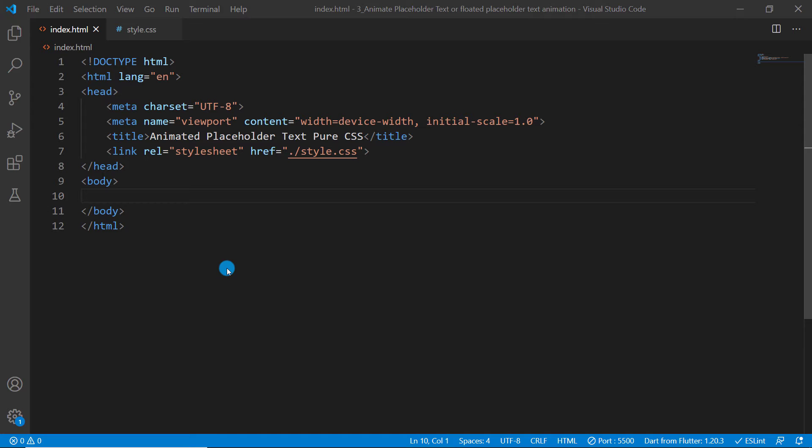So hey friends, welcome to Smash the Shell. I am Amit Kumar and in this video tutorial we are going to see how to create an input placeholder text with animation by using pure CSS. So my friends, let's go ahead and see what we have right now to get started.